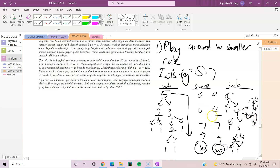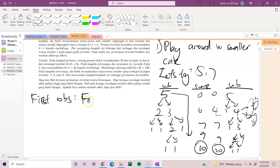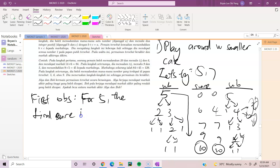As you can see, no matter how you play with 5, the first observation is that for n=5 the final score is always fixed — namely 10.